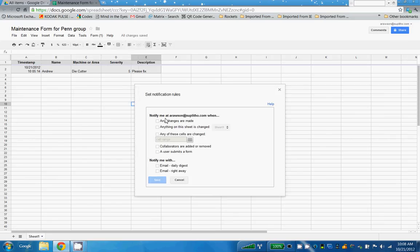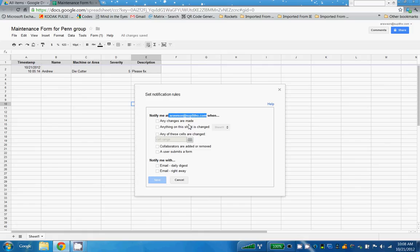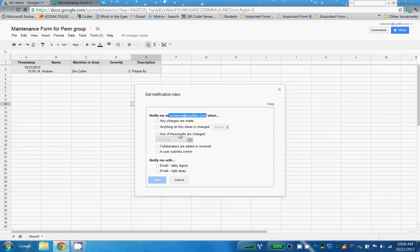And now I can have my email address, which is right here, aroston at sublifla.com, notify when any changes are made to the underlying spreadsheet, when anything is changed on a particular spreadsheet in the workbook. I can choose a range of cells and get notified if any of those ranges change.